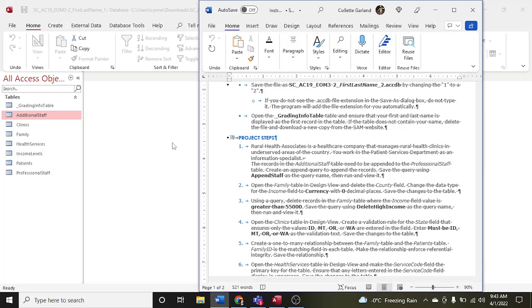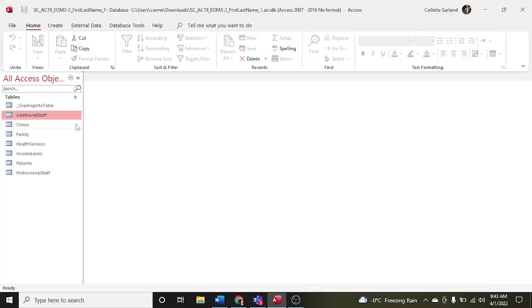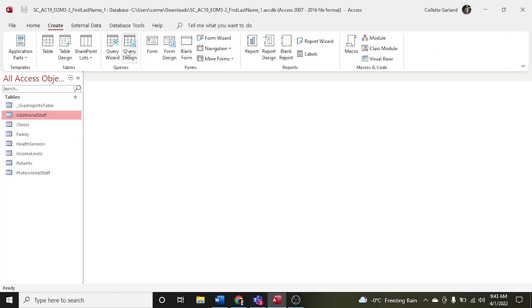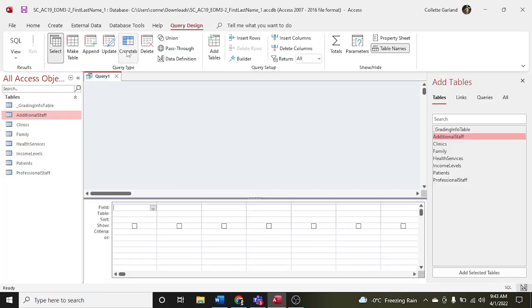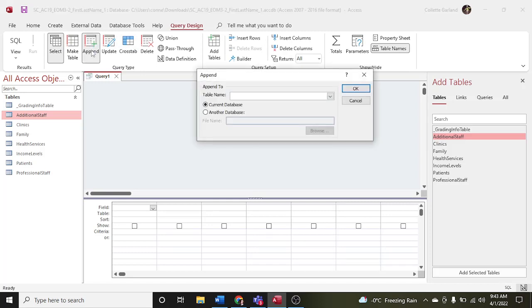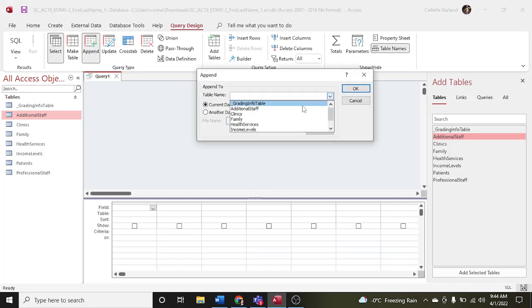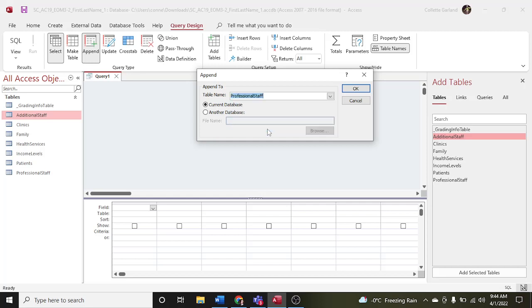Make sure you have 'additional staff' clicked on. Go up to Create, Query Design, and then make an append query from there. It will ask you which table you want to append the additional staff to, and you're going to choose 'professional staff.'